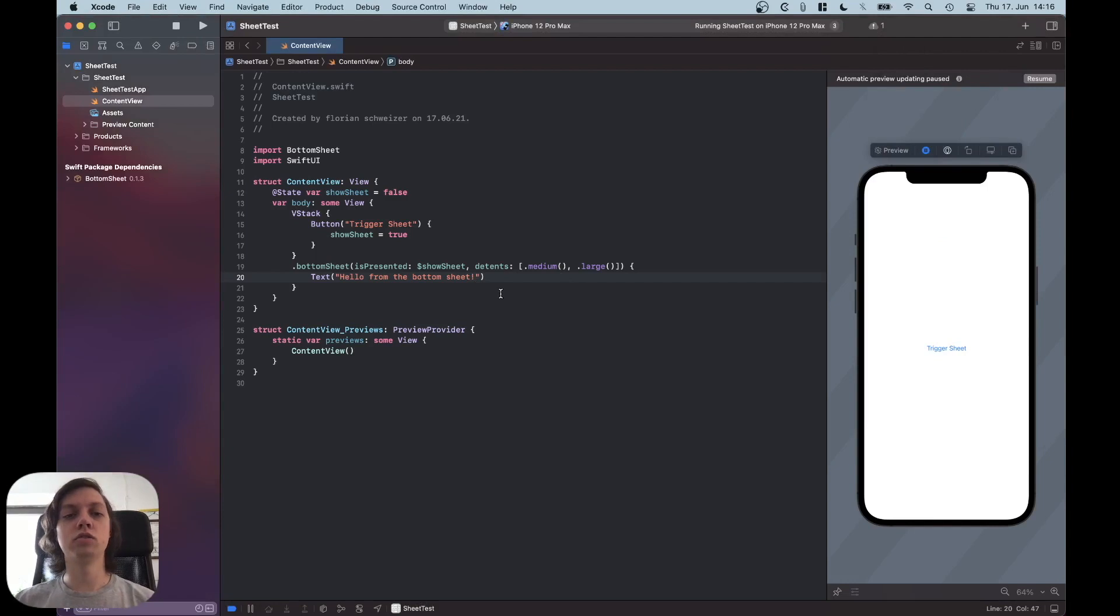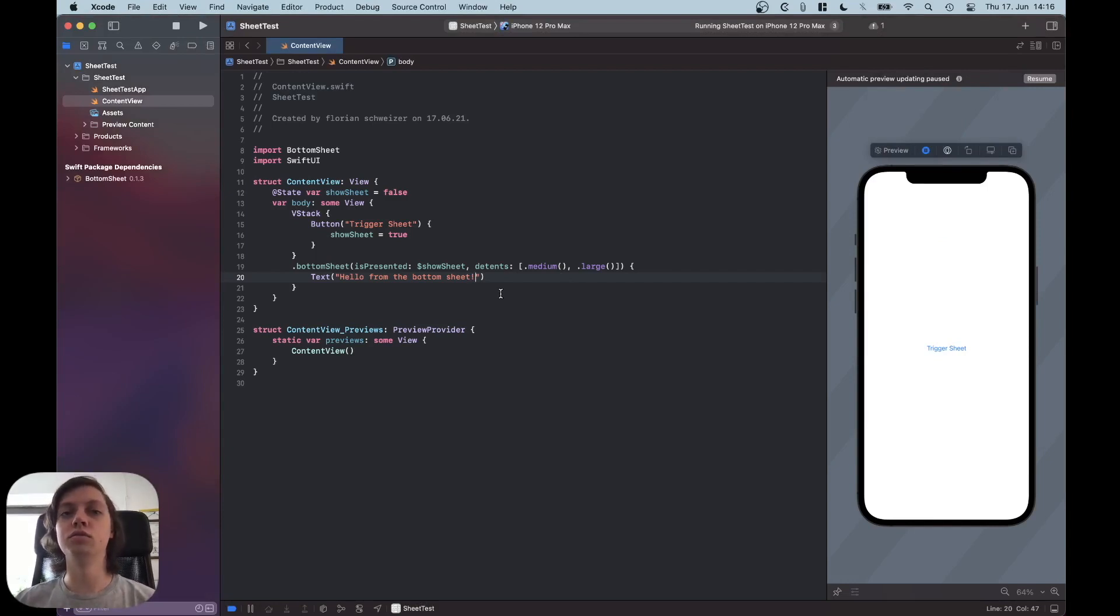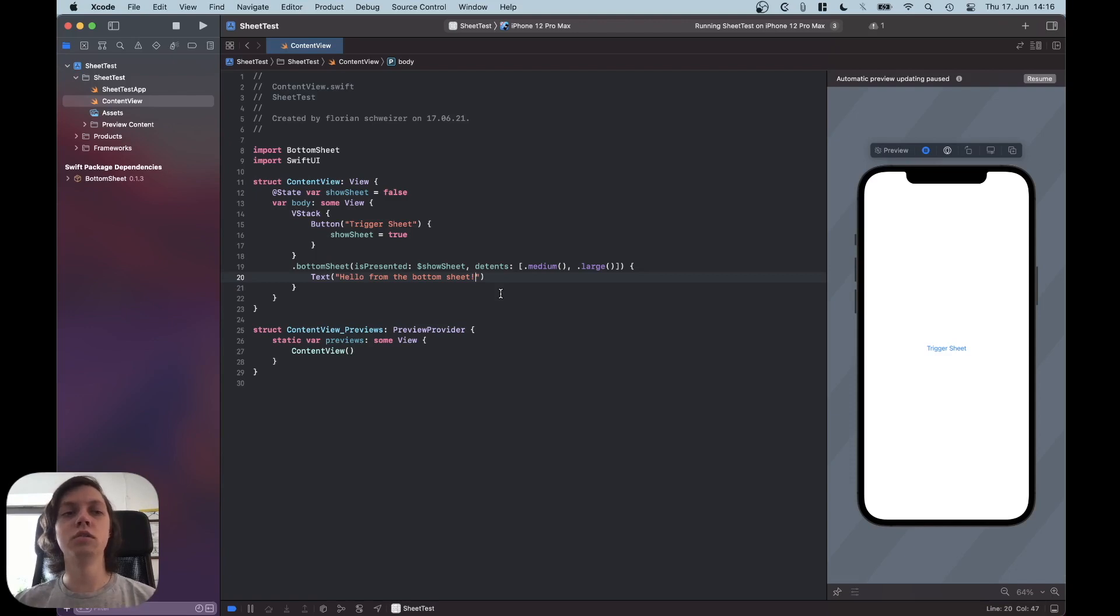Okay, so that is already it. I just wanted to show you how easy it is to use the new bottom sheet API in SwiftUI using this awesome little package from Adam.